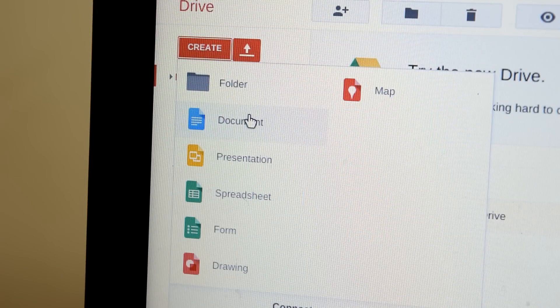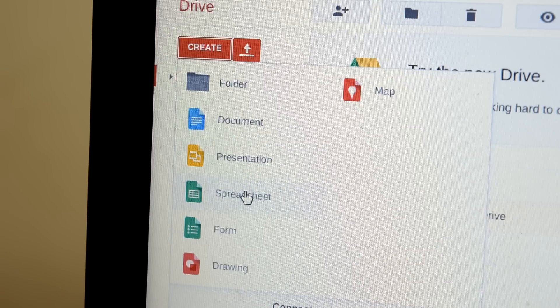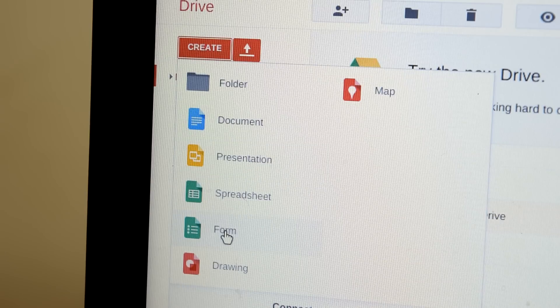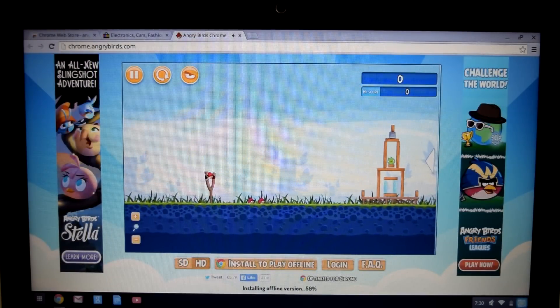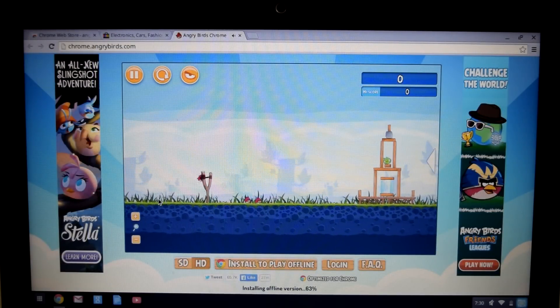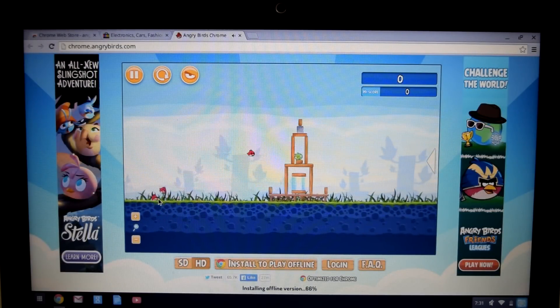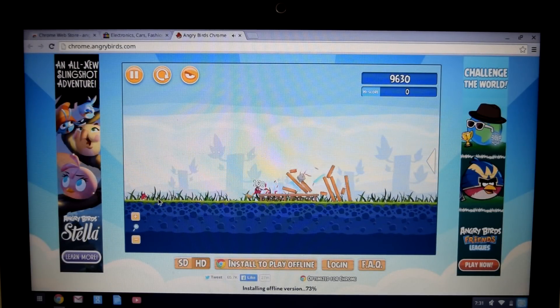But of course, there's no way that everything can be accessed online, and that's the real downside to Chrome OS. Gaming is extremely limited, and you're pretty much stuck with the sort of mini-games available on the App Store.